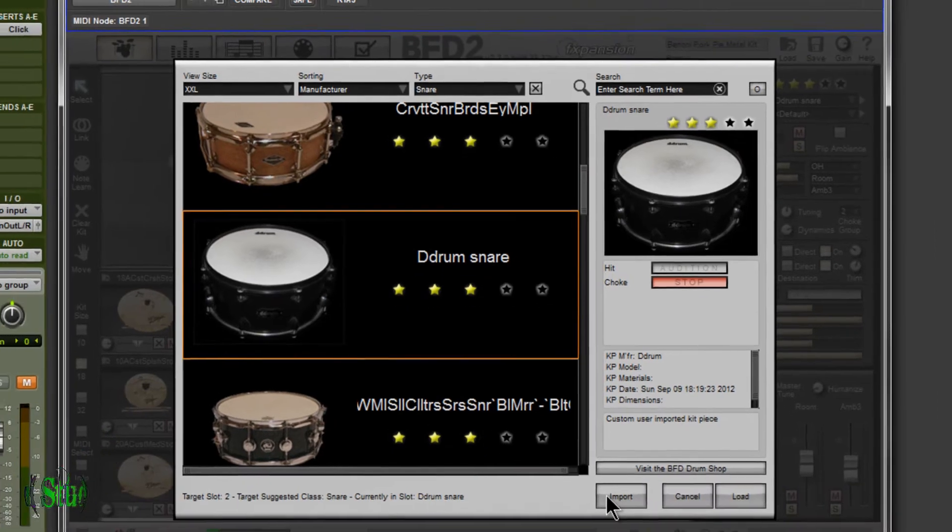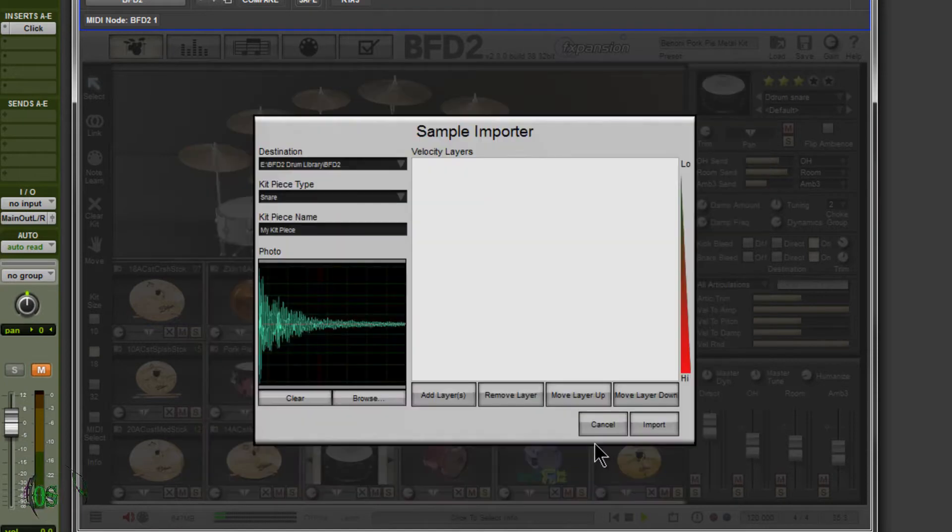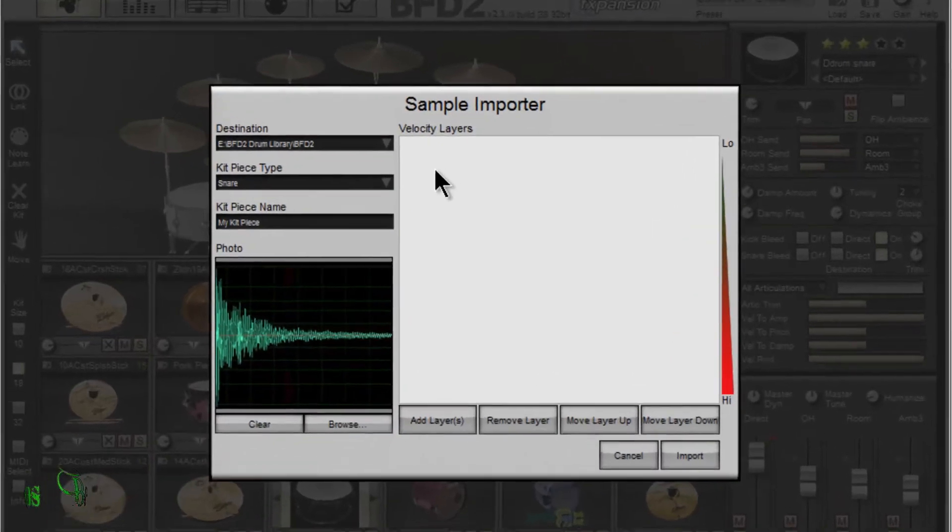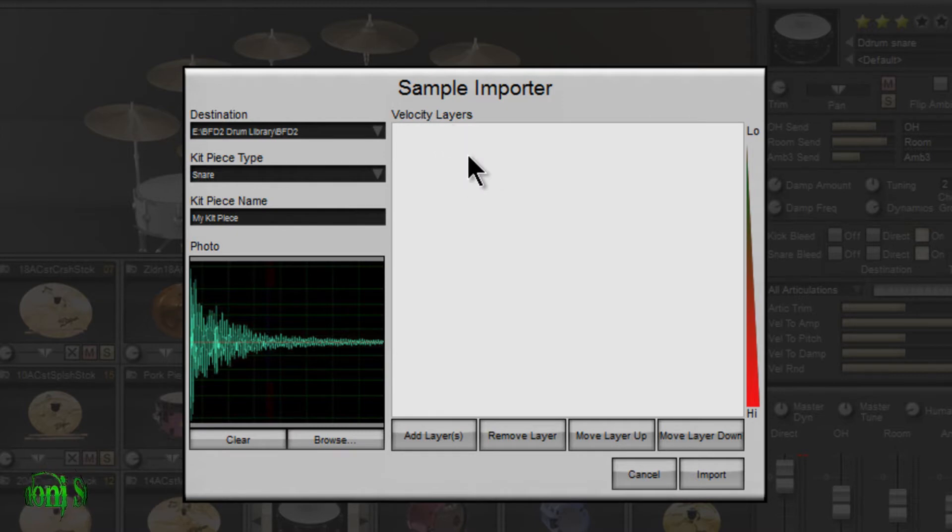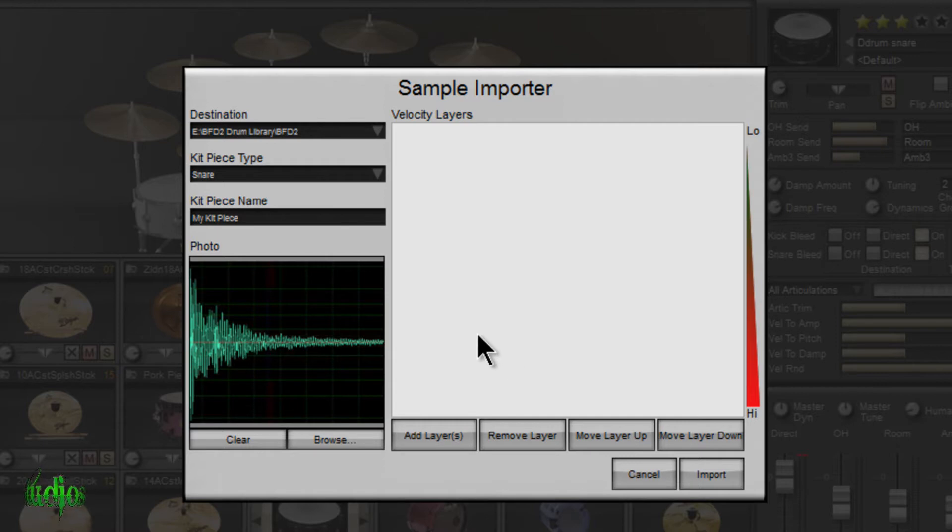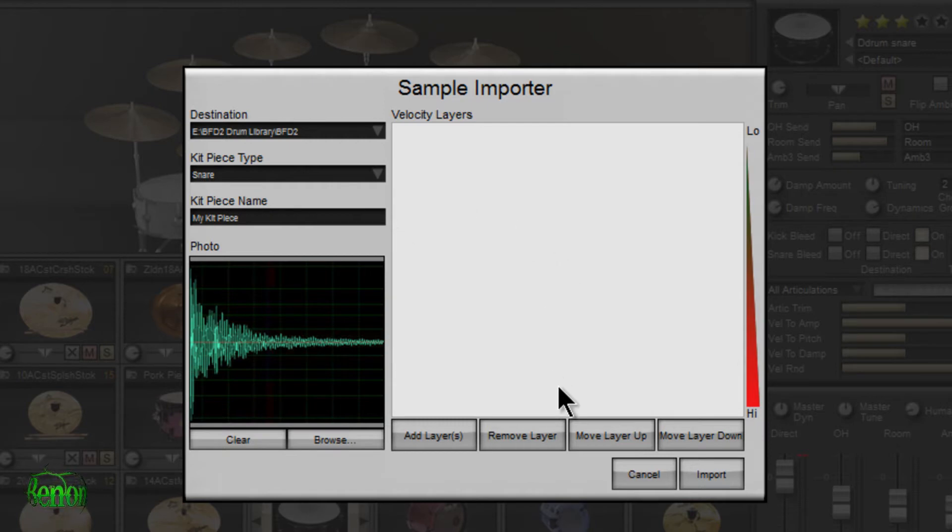But let's go down here to import and look how we would import a drum into BFD2. So all you have to do is click import. Here's our sample importer. Look at all of our options here. We have velocity layers. So not only can you import one sample, we can import several samples. Look down here, we can browse and choose a photo. We can name the kit, set the kit piece type. Once you have samples in here, you can move the layer up or down.